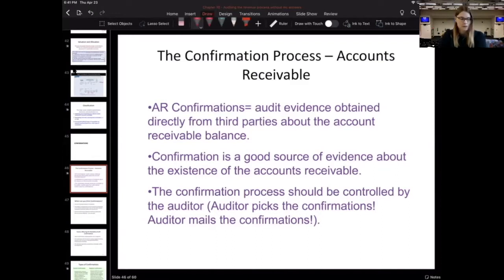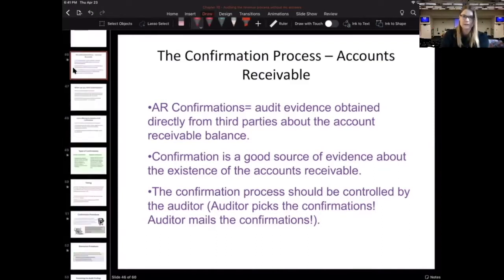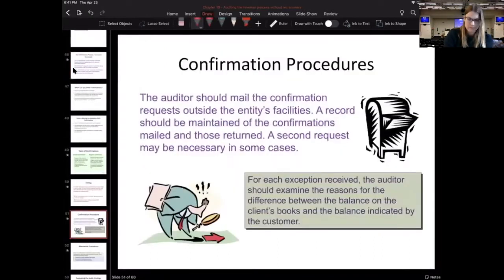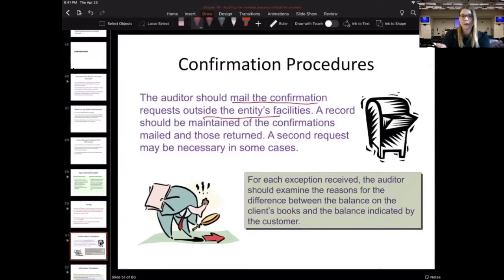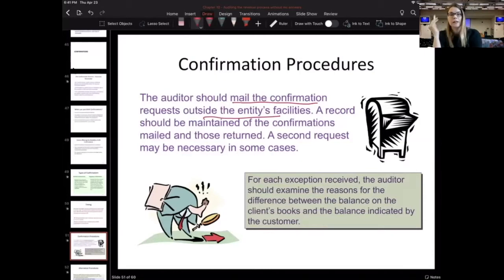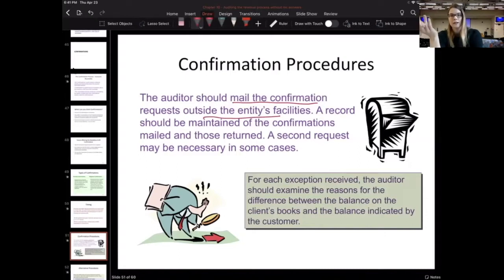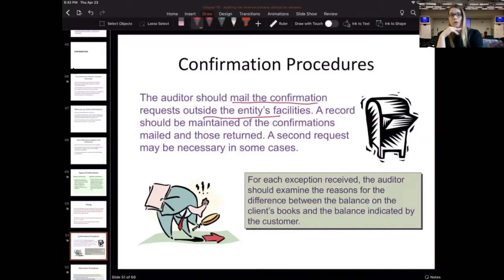The auditor also needs to mail the confirmations directly — outside the entity's facilities. The auditor needs to mail these letters directly. I was usually working out of town, so it wasn't easy for me to just go into the office and have the office mail out the confirmation letters.